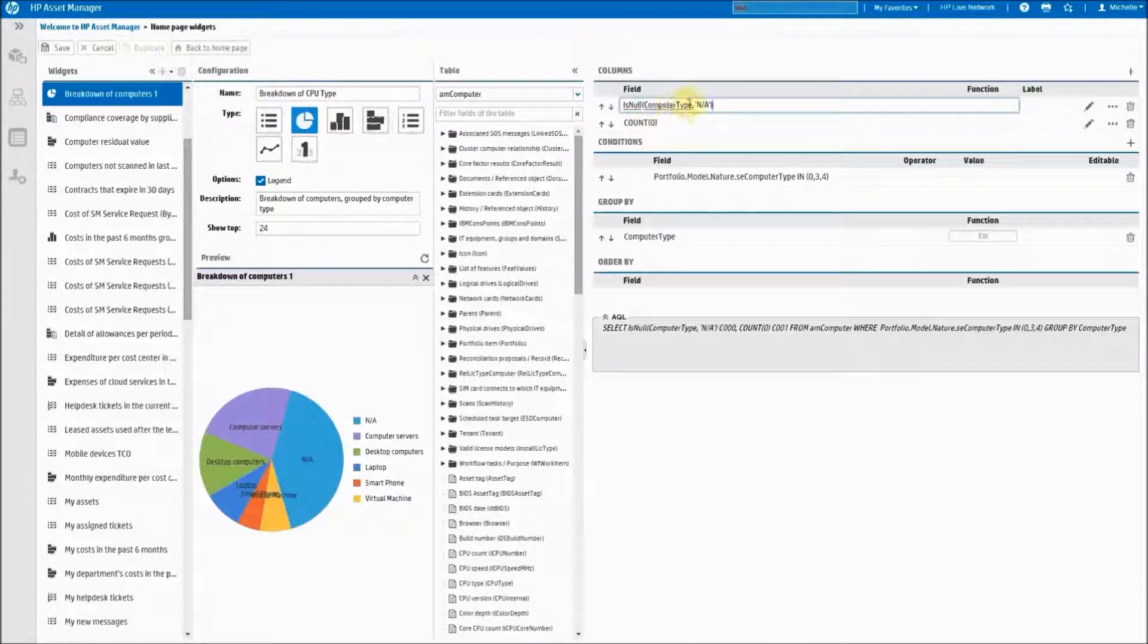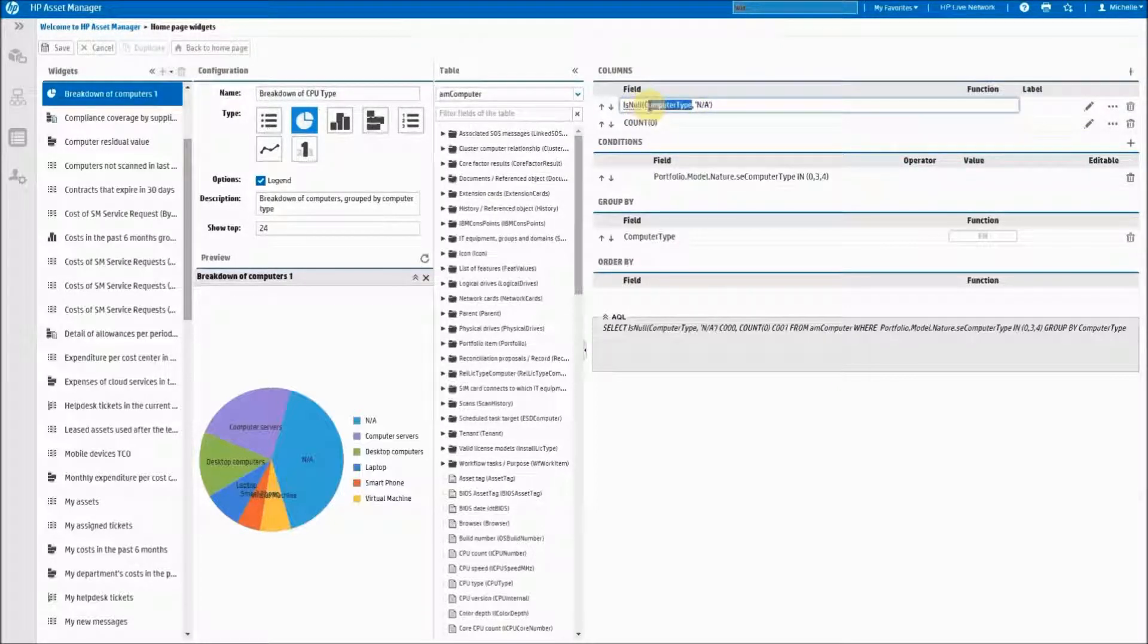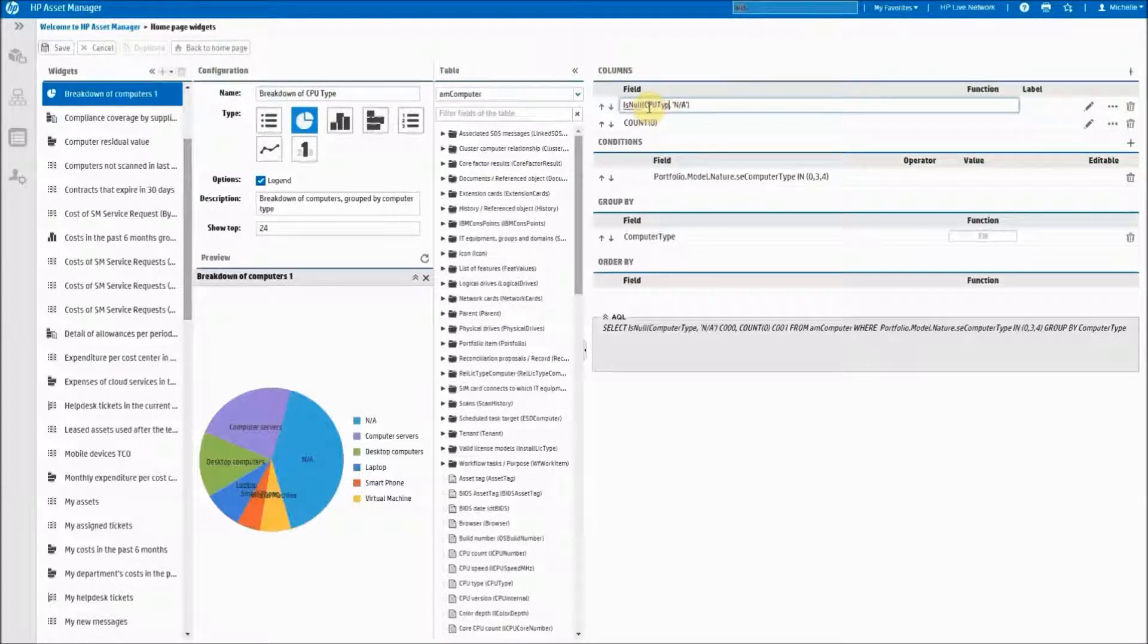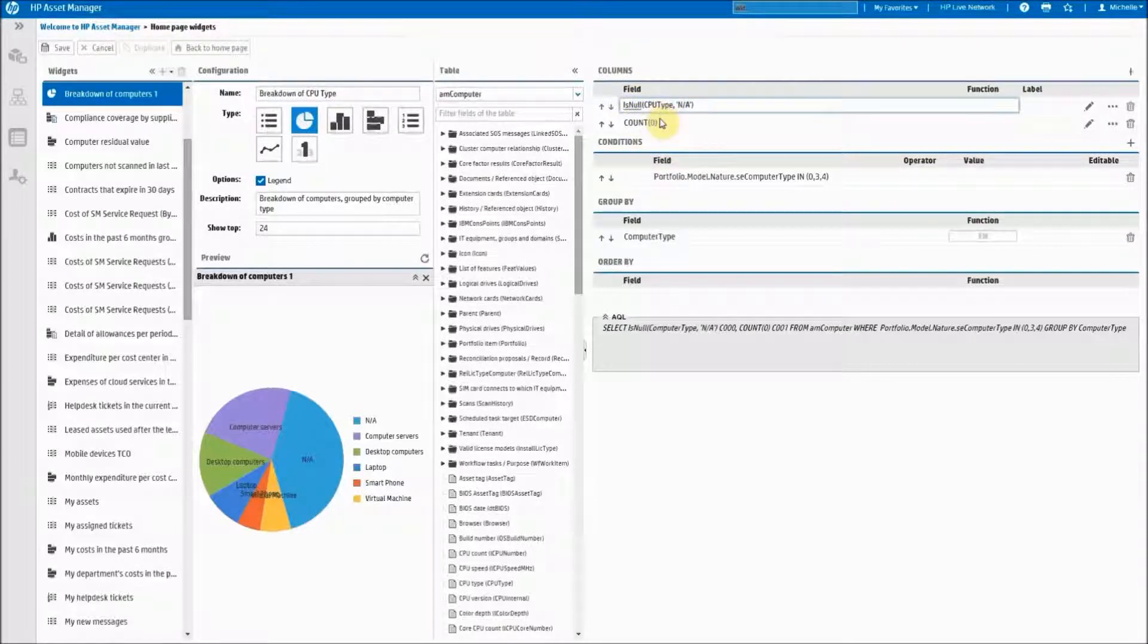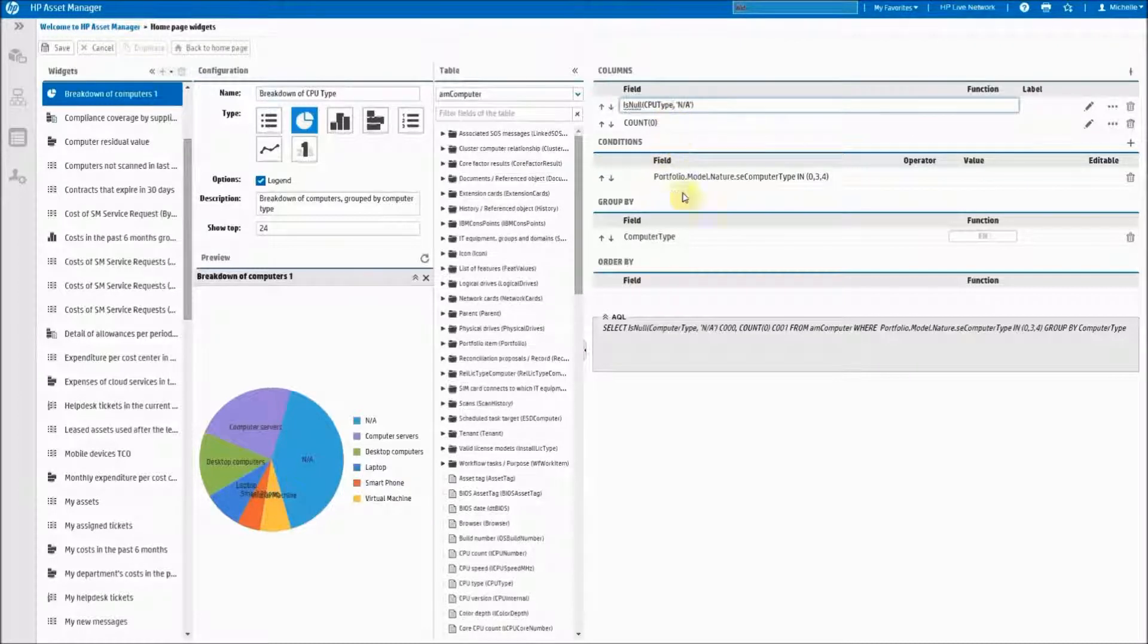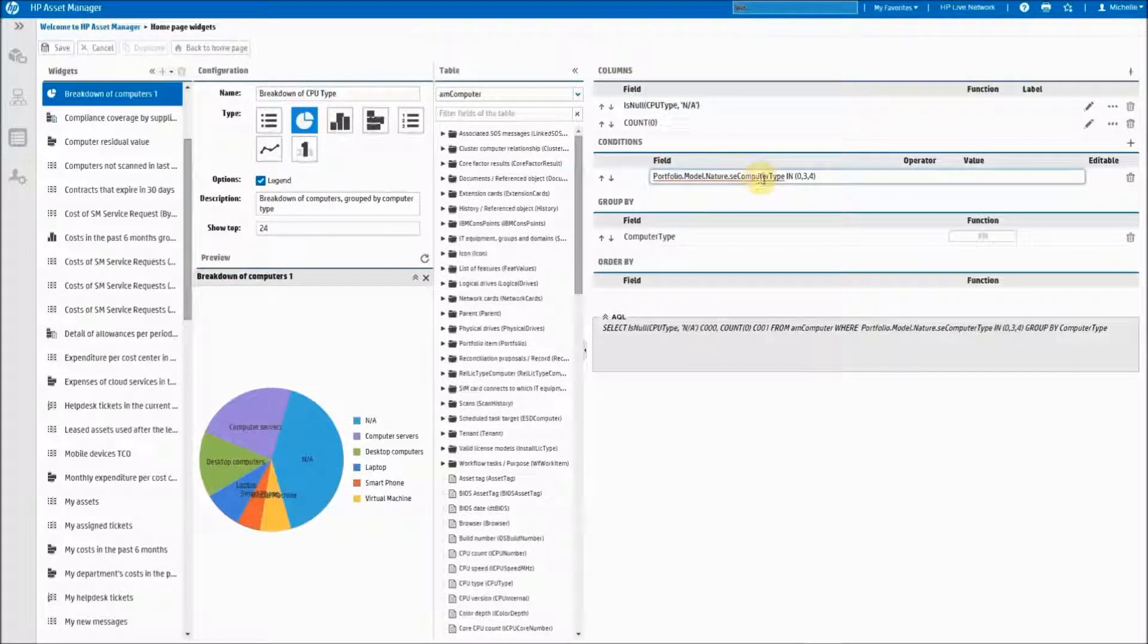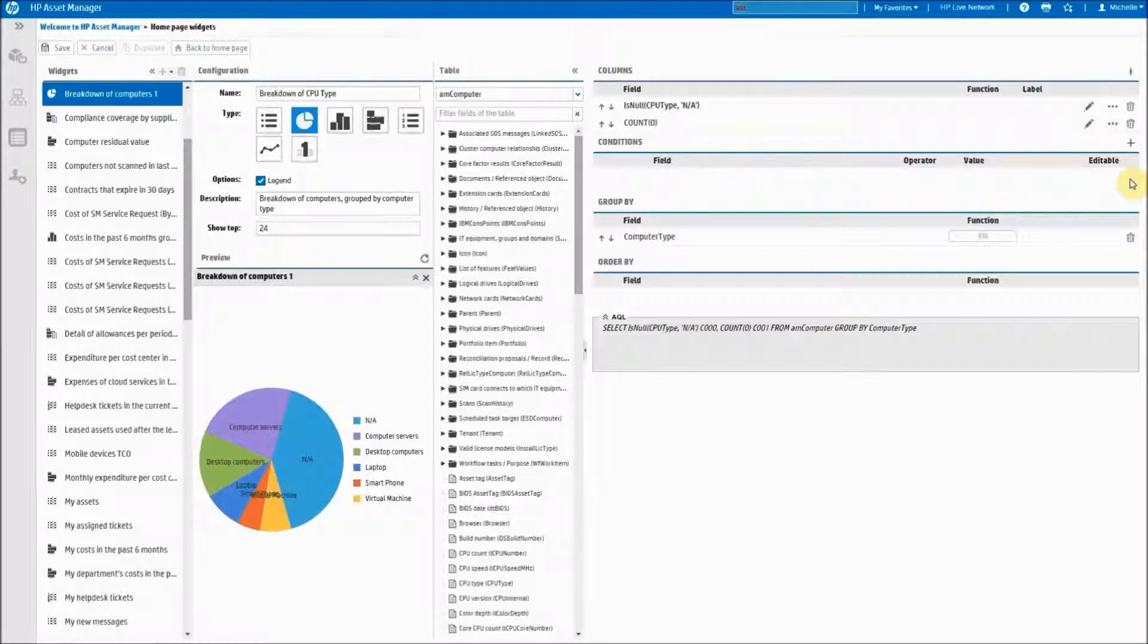I come over here and I know that my field name that I'm looking for is called CPUType. So we'll change this data right here so that the column in the list will bring back CPU types instead of computer types. This we will not need so we can delete the conditions.